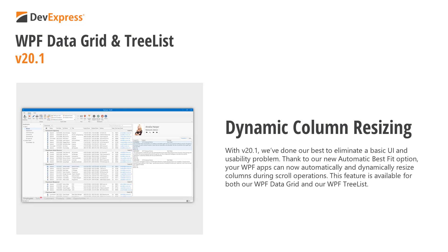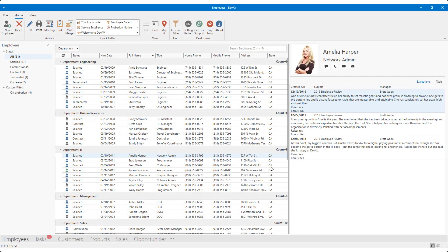As the title of this video implies, this feature is available for both our WPF data grid and our WPF tree list. To demonstrate the value of this new feature, I've slightly modified our Outlook-inspired DevAV sample app.